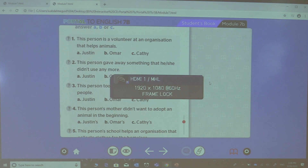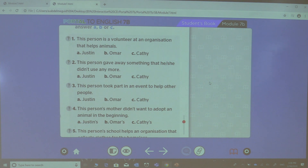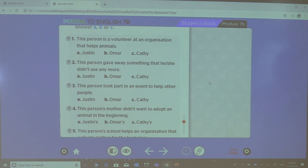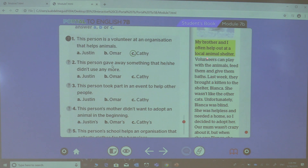For the first question: this person is a volunteer at an organization that helps animals. Is this person Justin, Omar, or Kathy? Who is volunteering or helping an organization? It's Kathy. Why? Look here — she said: 'My brother and I often help out at a local animal shelter.'